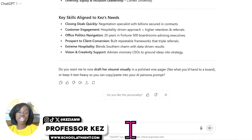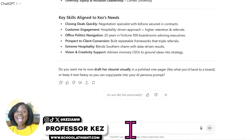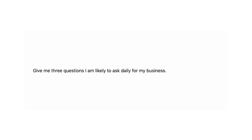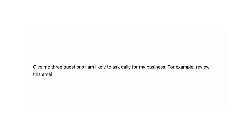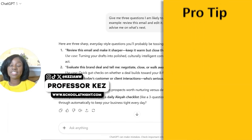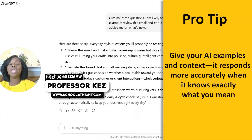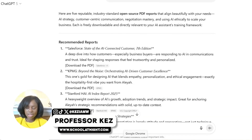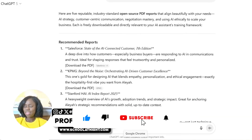Next, inside your prompt, ask ChatGPT to give you three questions you would likely ask it to answer in support of your business. The prompt looks like this: 'Give me three questions I am likely to ask daily for my business — for example, review this email and edit it.' Always give ChatGPT an example — that is good prompt engineering. It gave me questions like: 'Review this email and make it sharper — keep it warm but close the deal.'